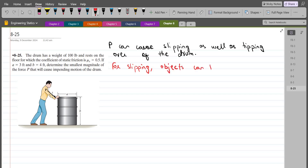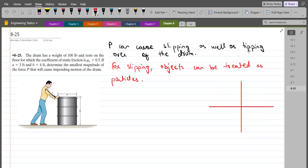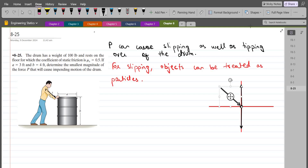If I consider the whole drum as a particle and draw the free body diagram, then it would look something like this. Here I have the weight force acting in a downward direction, a normal reaction from the floor acting in the upward direction, the force P exerted by the man at an angle, and a frictional force from the floor in the opposite direction of motion.